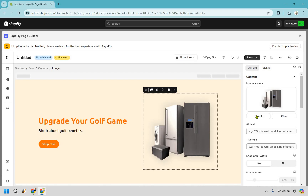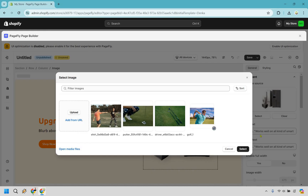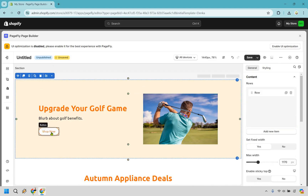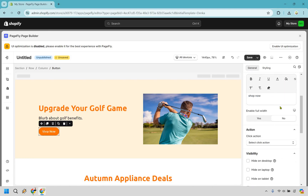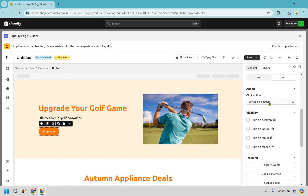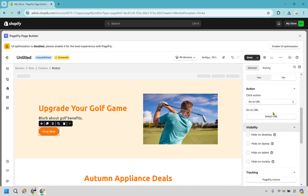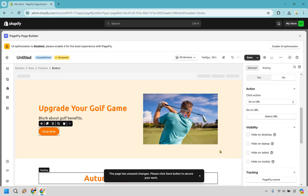I clicked on this image here — I'm going to select one I already have uploaded. I'll remove the alt text because when you hover over it, it doesn't need to show the file name. Now for the 'Shop Now' button — you can see it's a button type and you can do some cool things with it. Under click action you can do go to URL, open pop-up, scroll section, send email, or call number. It's really up to you.